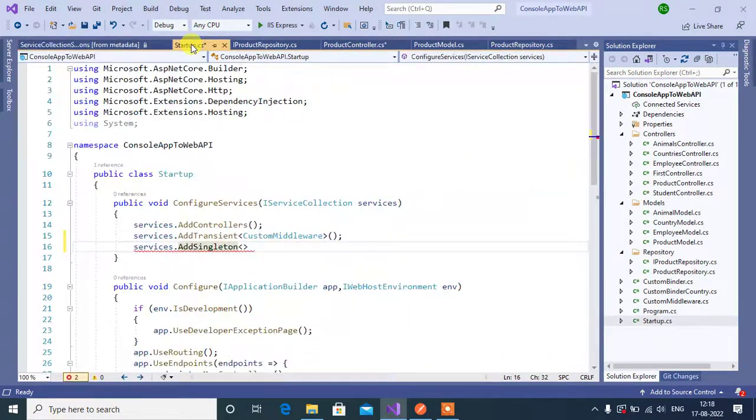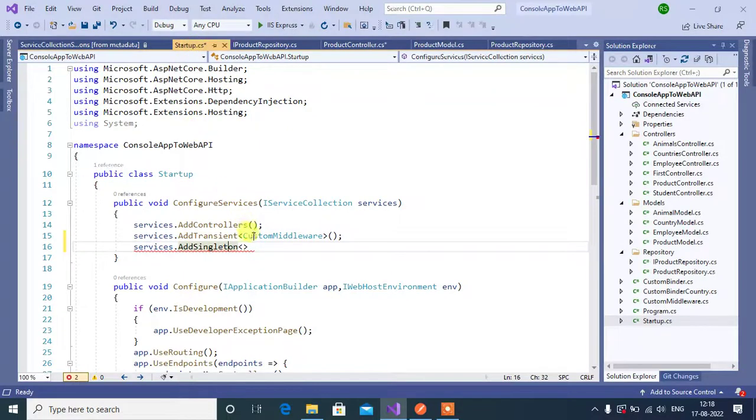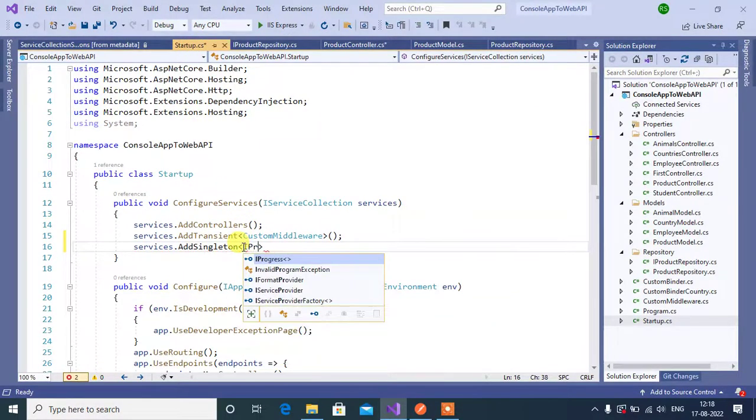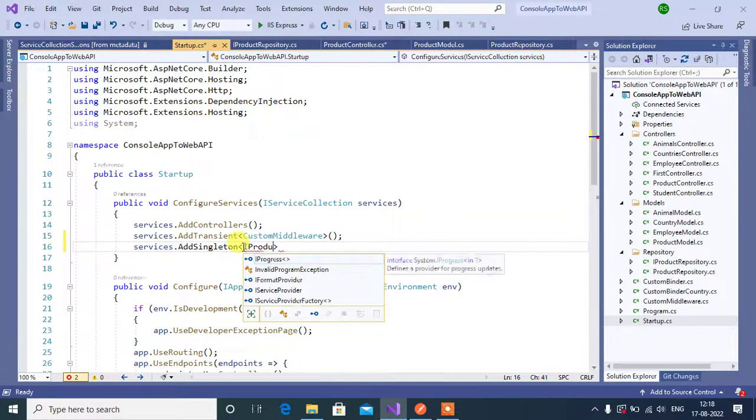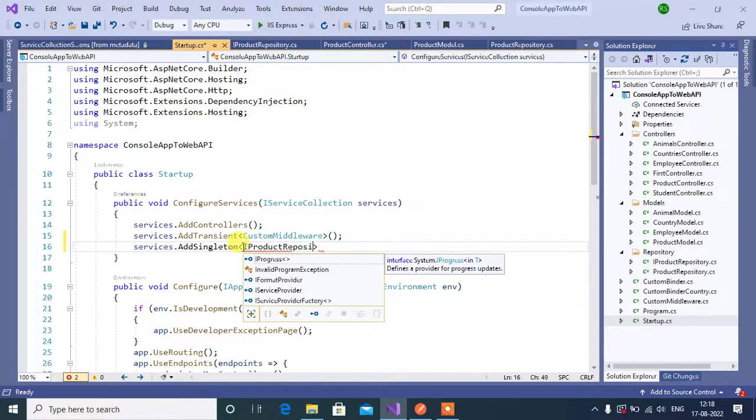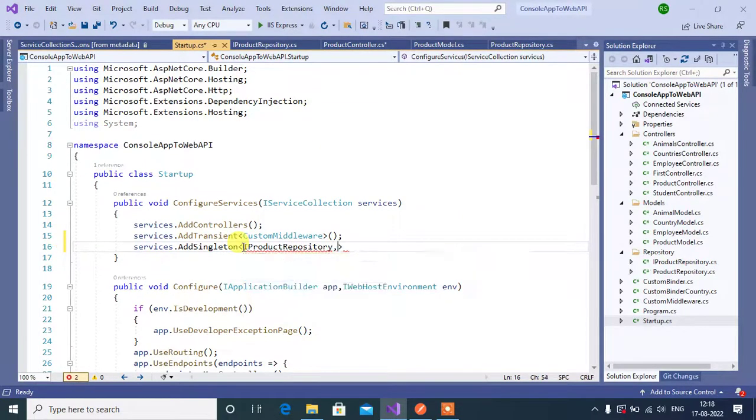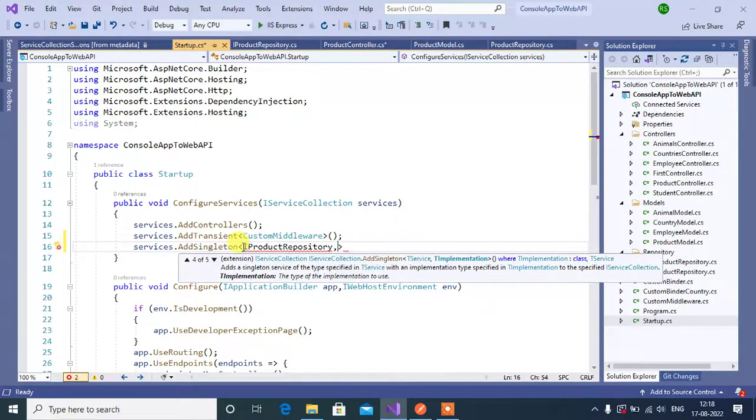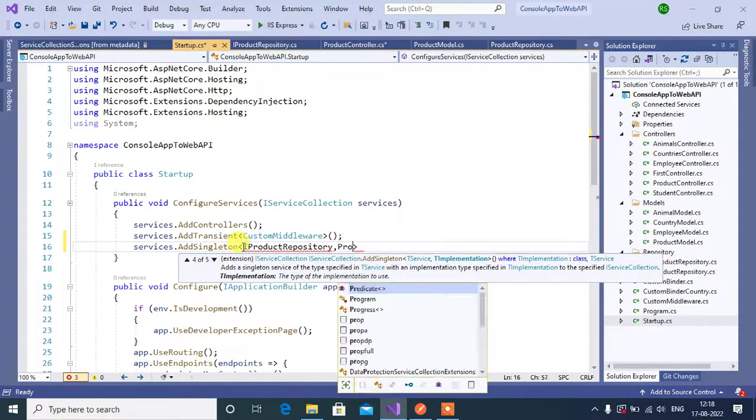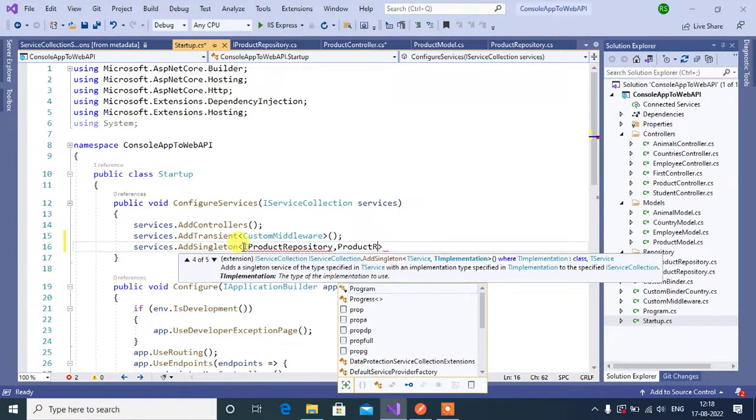Go back to startup class. Here type is IProductRepository, then implementation of this interface is ProductRepository.